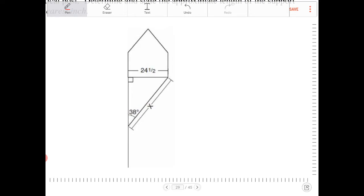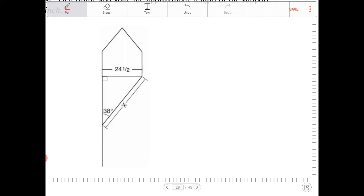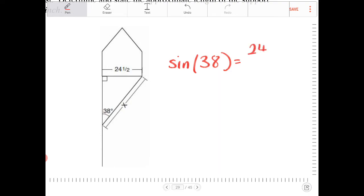Recognizing these facts, I can then say the following: because 24.5 is the opposite of 38 and X is the hypotenuse, I can set up a sine ratio. I can say sine of 38 is equal to 24.5 over X.